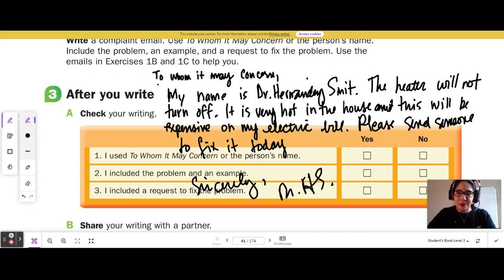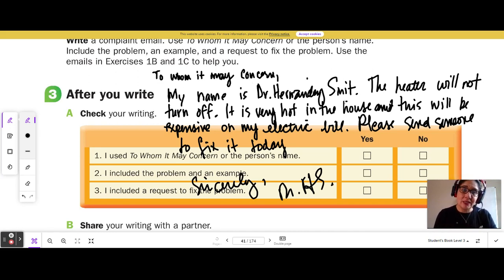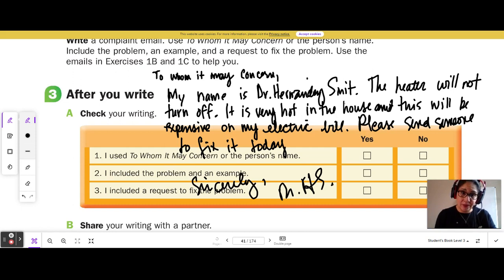For example: To Whom It May Concern, my name is Dr. Hernandez-Smith. The heater will not turn off. It is very hot in the house, and this will be expensive on my electric bill. Please send someone to fix it today. Sincerely, Dr. Hernandez-Smith.